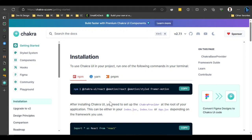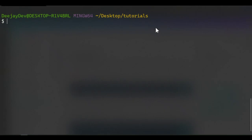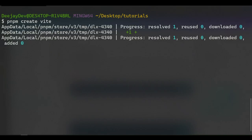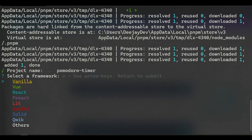Let me quickly spin up a new project. I'll open up my terminal and set up a new Vite project. Make sure you're in the directory where you want to build the project. Since I have pnpm installed, we'll run `pnpm create vite`. This will help us bundle our project. Give the project a name — I'll call it Pomodoro Timer, or anything you want — then press enter.